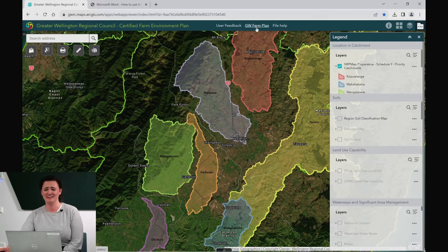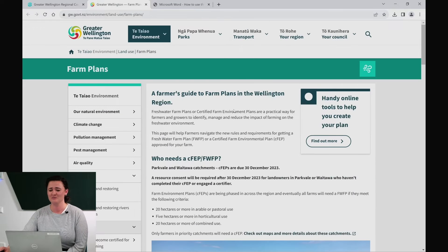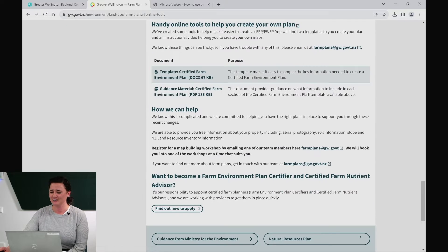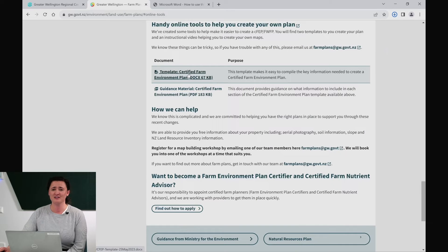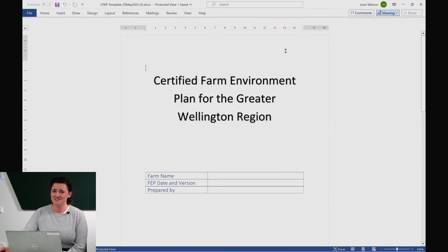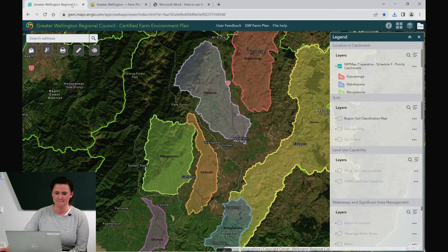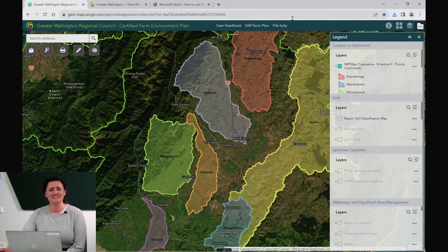We also have a handy link through to the Farm Plan web page on our website, which has lots of useful information for producing your farm plans, a quick link down to the tools that we have, including a template for producing your Certified Farm Environment Plan, which I advise you have handy to load your maps into as you produce them. We also have the help file linked in again in case you lose it and you want to get it back.